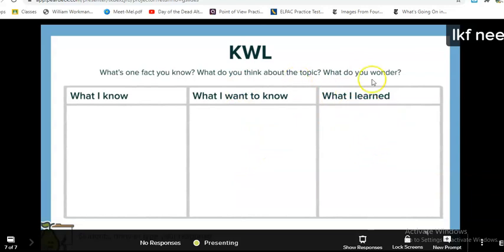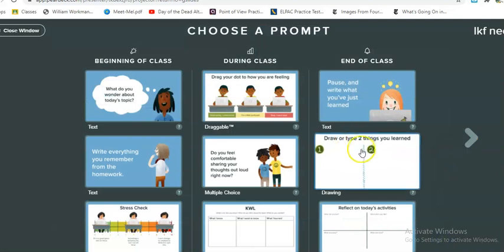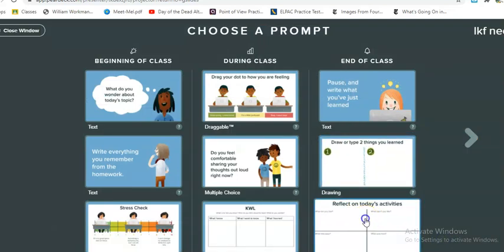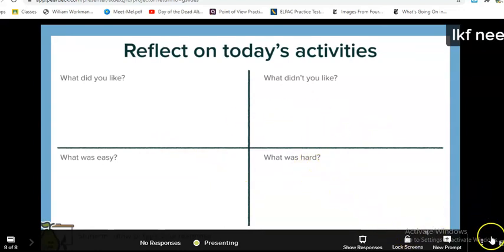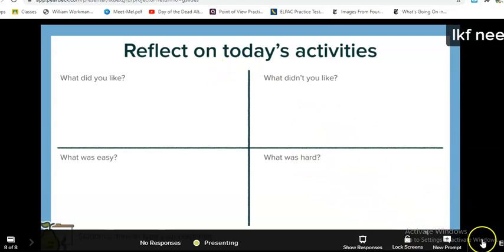There are also other cool ones where they can draw. I like to use this one — 'Please reflect on today's lesson' — and they can ask questions and things like that. So once I am done there are a couple of things I can do.